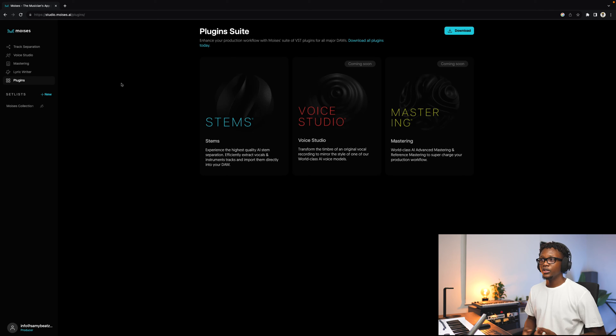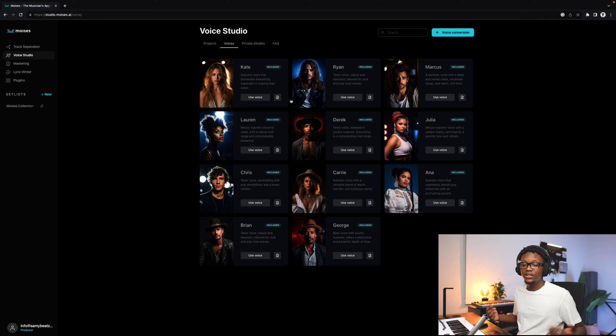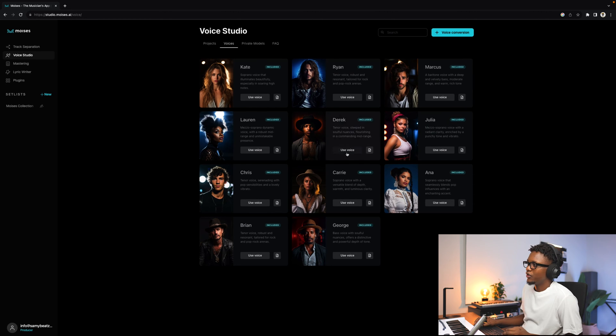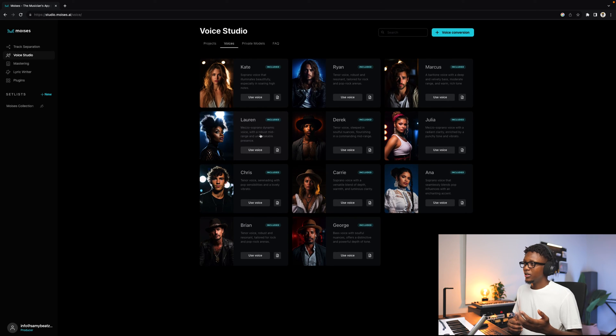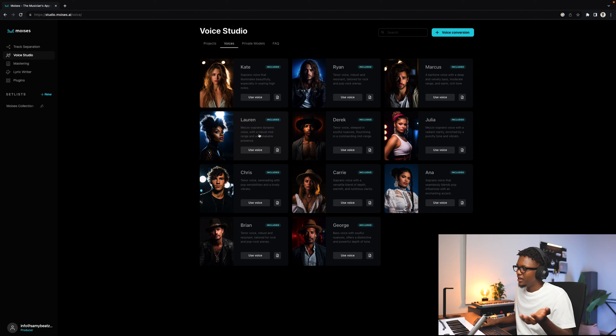Now let's get back to the Voice Studio so we can start creating background vocals. Every human being has their own vocal timbre, and Moises uses sophisticated technology for tone transfer. That means I can record something, go to Moises Voice Studio, select one of the vocals available on the platform, and use that vocal to replace the original. When you use the Moises Pro plan, it comes with Kate and Juan — two royalty-free vocals. When you buy another vocal like Lauren, the money goes directly to the vocalist and it is still royalty free — the vocalist gets paid and you can use the vocal.